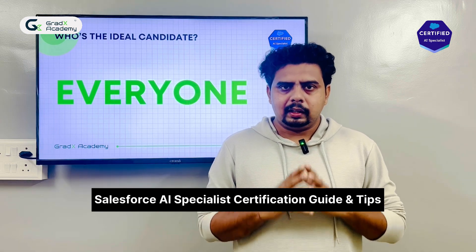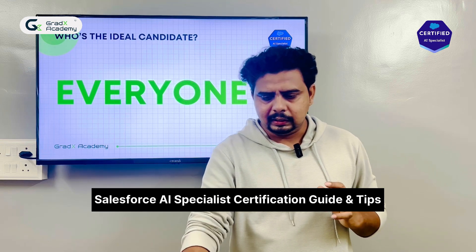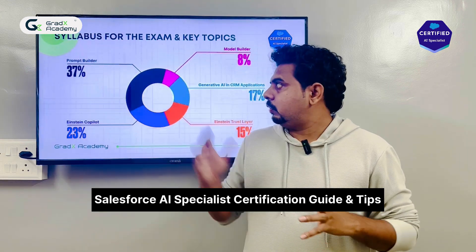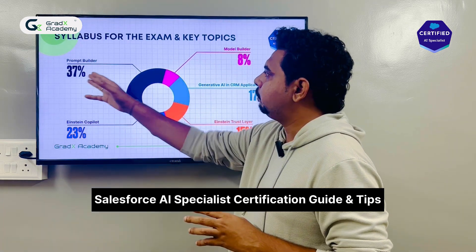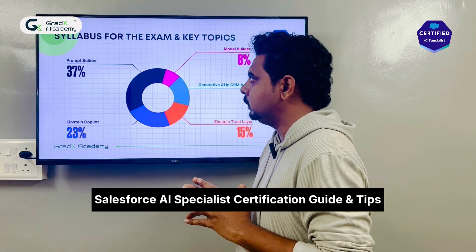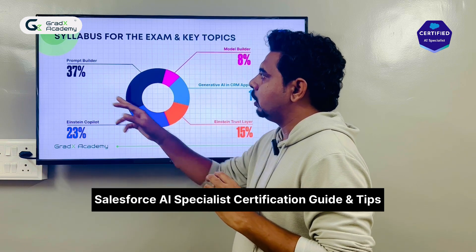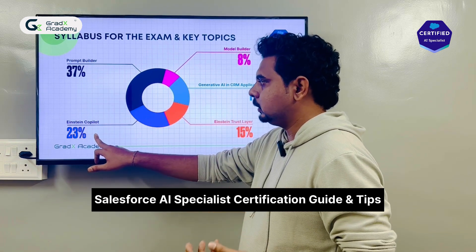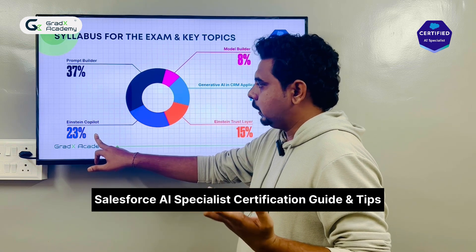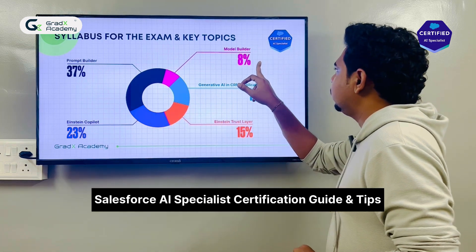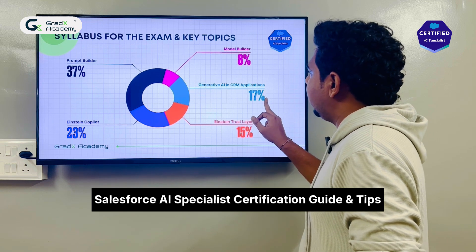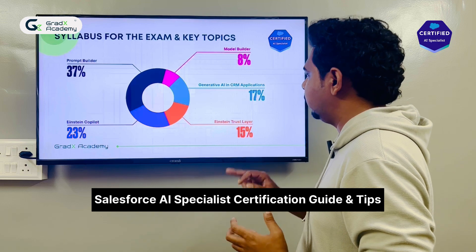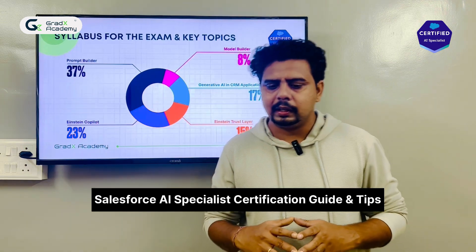Coming to the exam pattern — the most important thing in this exam. The exam pattern is like this: 37 percent of questions in the exam come from the Prompt Builder syllabus, 23 percent from Einstein Copilot and Model Builder, 8 percent from generative AI, 17 percent from CRM applications, and 15 percent from Einstein Trust Layer. This is the overall exam pattern.